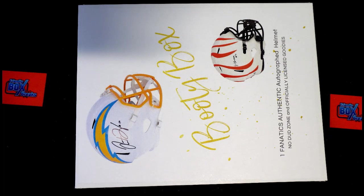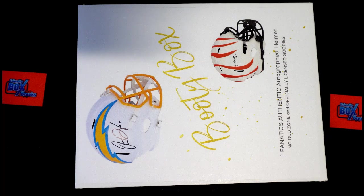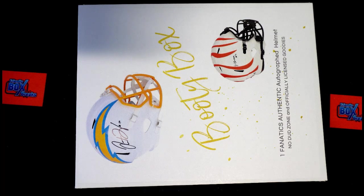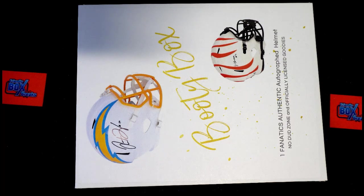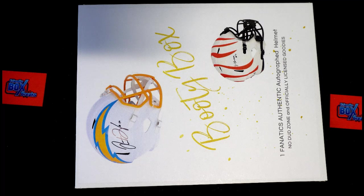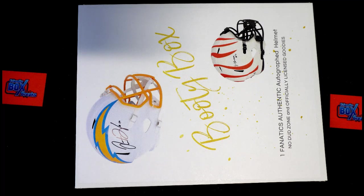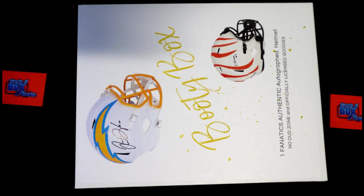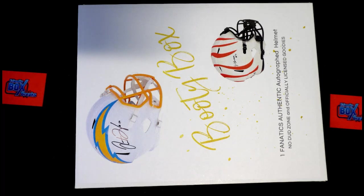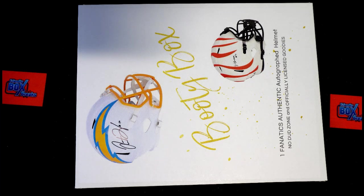All right guys, here it is. This is 2021 booty box full-size Fanatics authentic helmet, and it's number 192. Let's see what it looks like over here tonight.